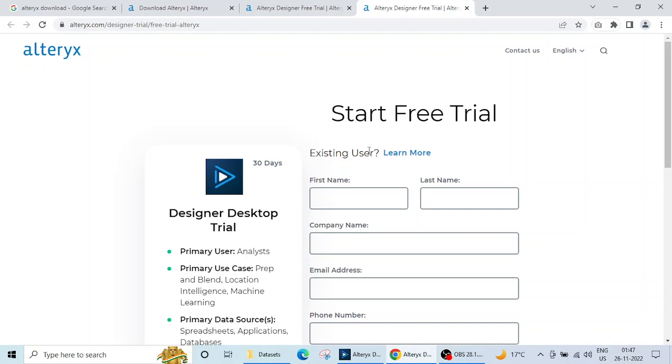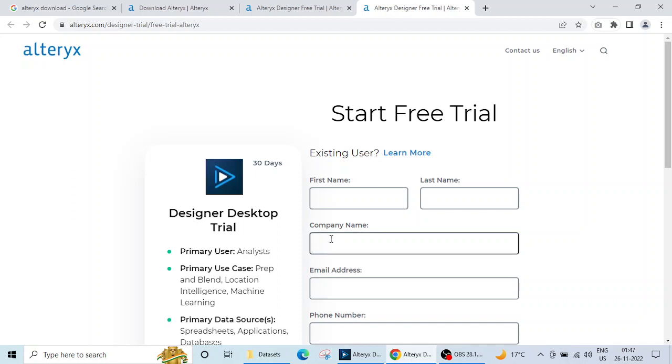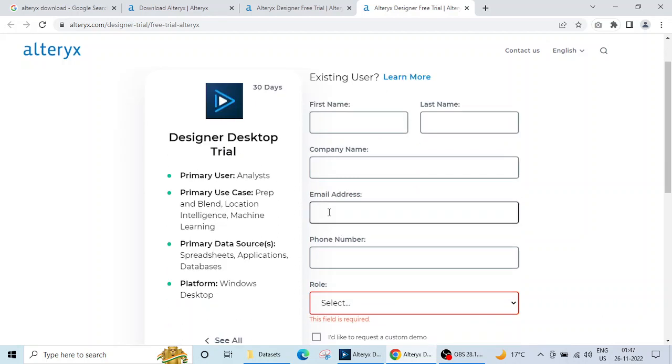Like first name, last name, company name or organization, college, university name, email address.